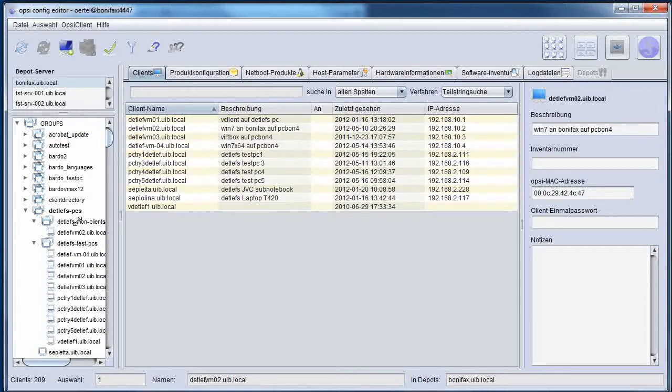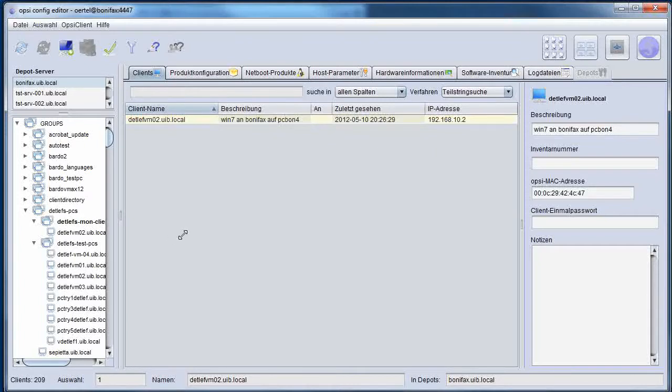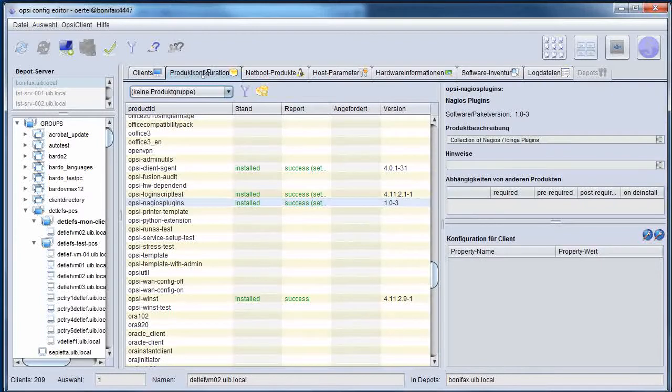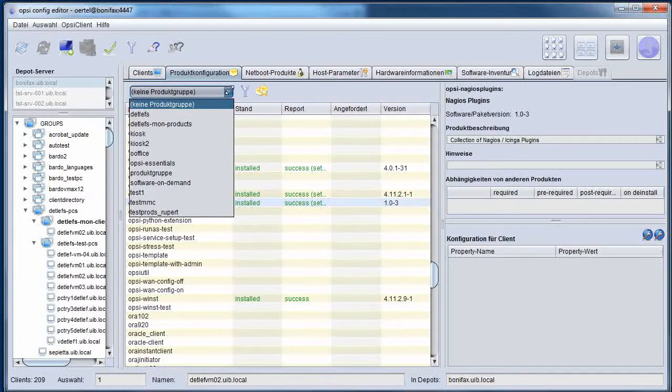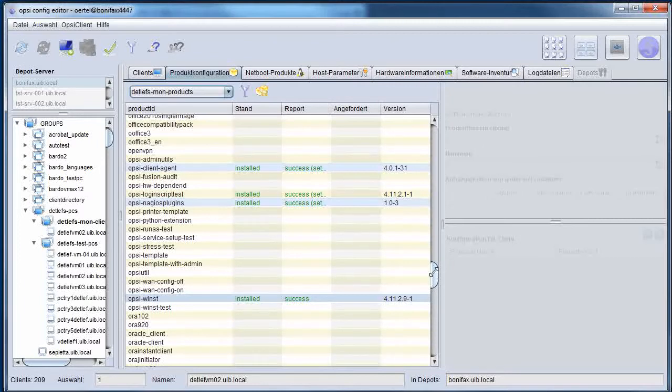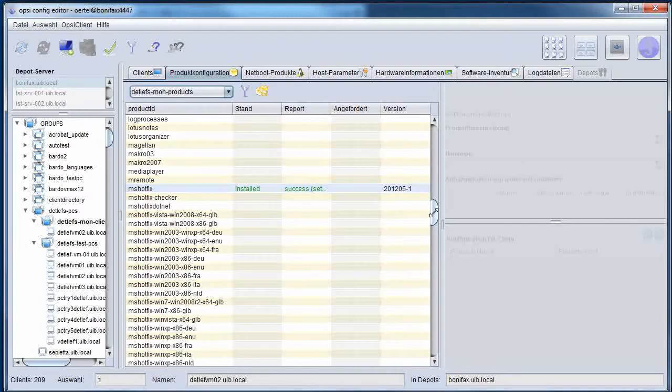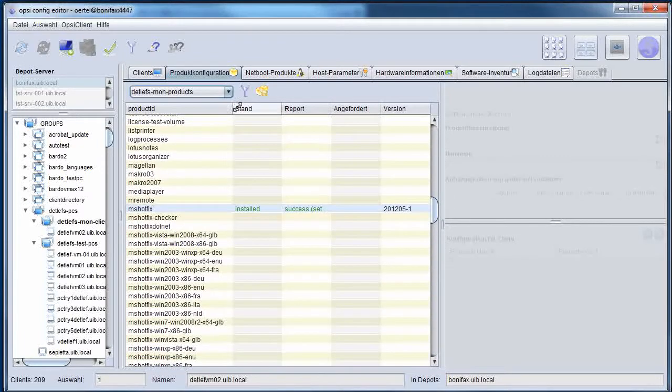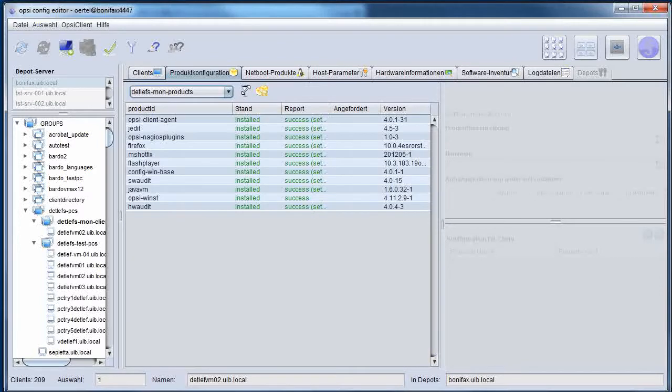Let's have a look at my management interface. I have here a group. This is my monitoring group. This group has at the moment only one client and I have a monitoring group with just a bundle of different Opsi products.